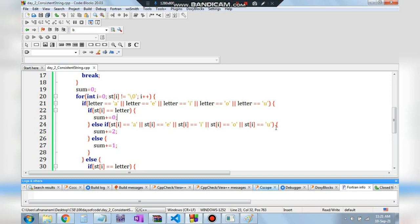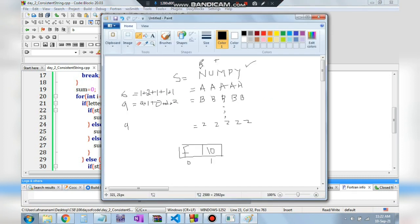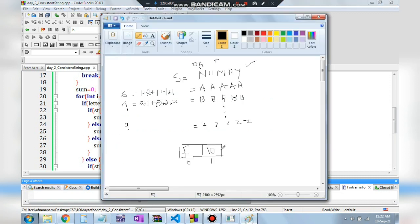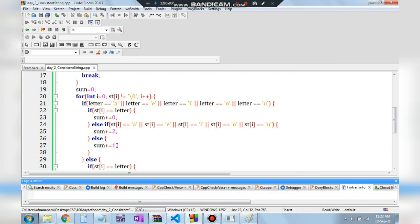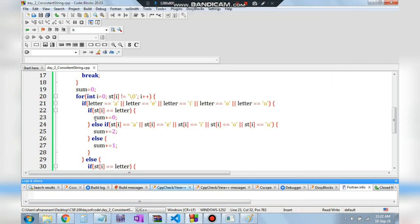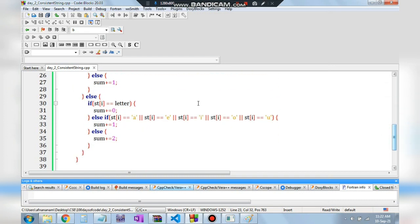For the consonant branch (when the target letter is a consonant like B): if the source equals the target, add 0. If the source is a vowel, converting to a consonant takes 1 second. If the source is also a consonant, it takes 2 seconds — consonant to vowel then to consonant.